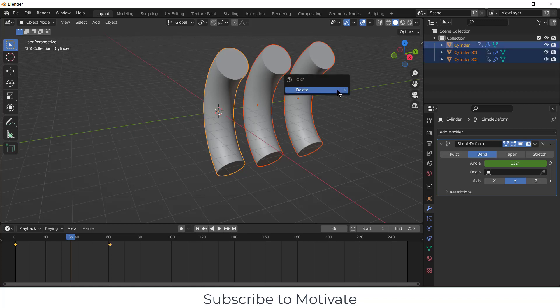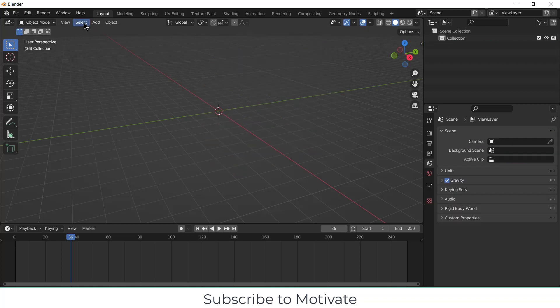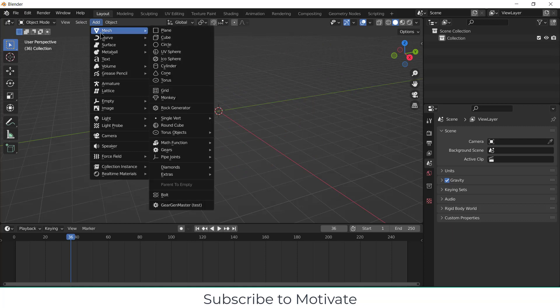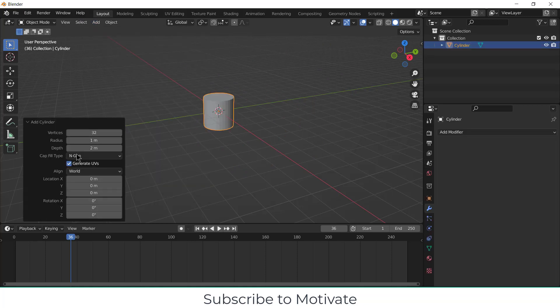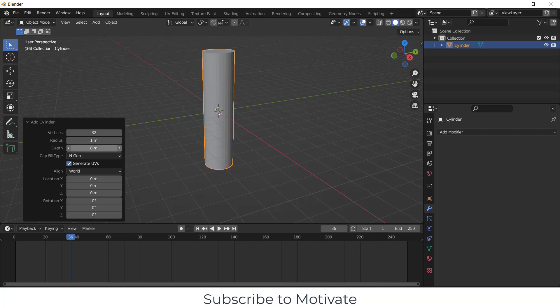First select all this and click on delete. Now go to Add, Mesh, and click on Cylinder. Increase the height as per your requirement. In my case, 5 or 8 is fine for me.